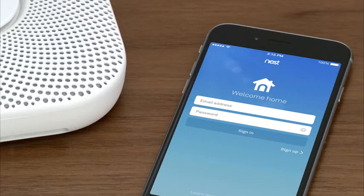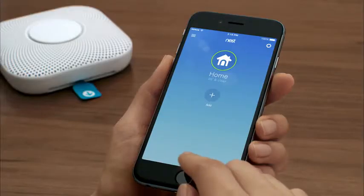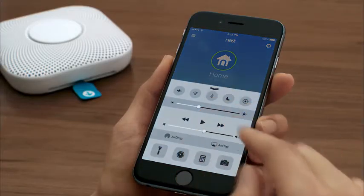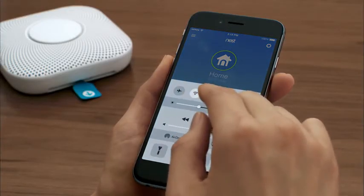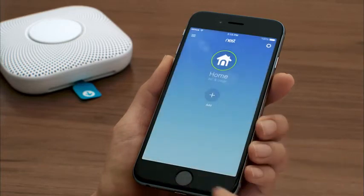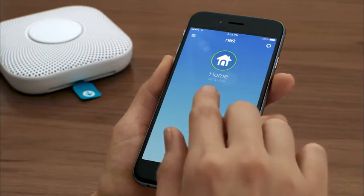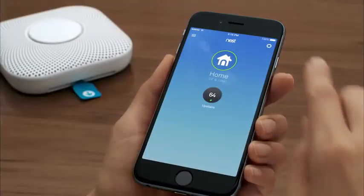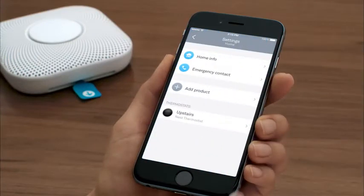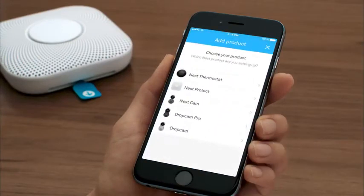If you already have a Nest account, make sure you're using the latest version of the Nest app and sign in. If you have an iPhone or iPad, make sure its Wi-Fi and Bluetooth are turned on. If you have an Android device, the Nest app will automatically turn them on. Once you're signed in to your Nest account, tap Add. If you already have a Nest product in your account, go to the Settings menu to add your Nest Protect.